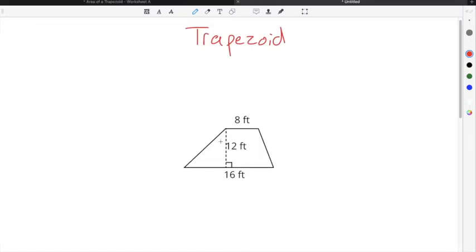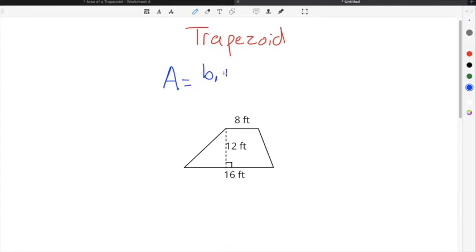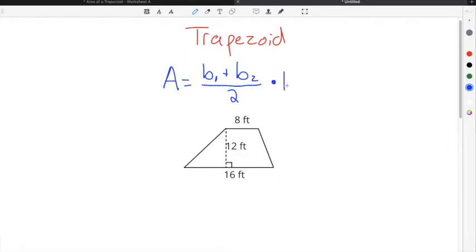A trapezoid is any four-sided figure that has one set of parallel sides. In order to find the area of a trapezoid, you're going to take the length of the longer base, which we call B sub 1, plus the length of the shorter base, which is B sub 2, divided by 2, and then multiply that by the height.